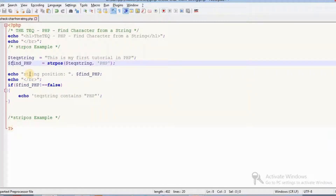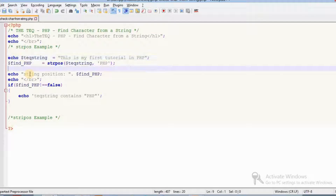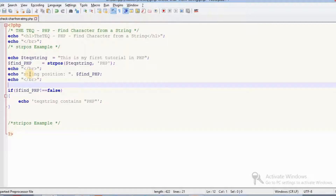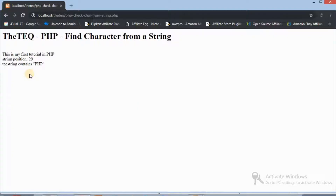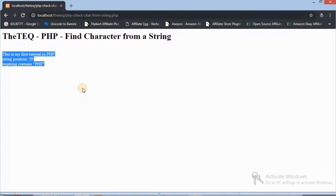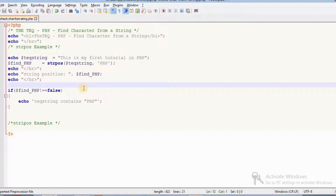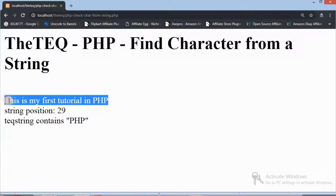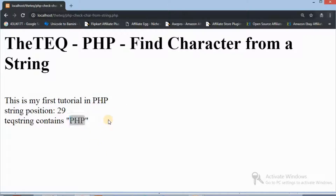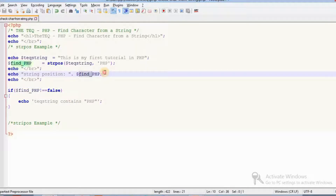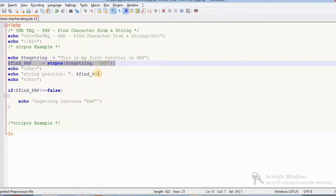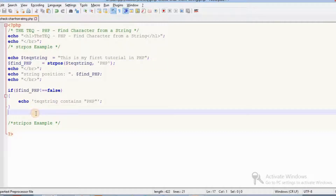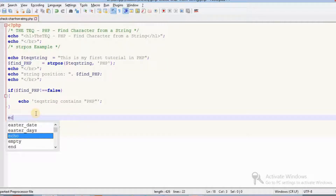The Tech Queue string — 'this is my first tutorial' — is the string we are searching. The PHP we are searching for is uppercase. You can see clearly: PHP is found and string position is 29. The Tech Queue string contains the uppercase PHP. As I mentioned, strpos is a case-sensitive function.